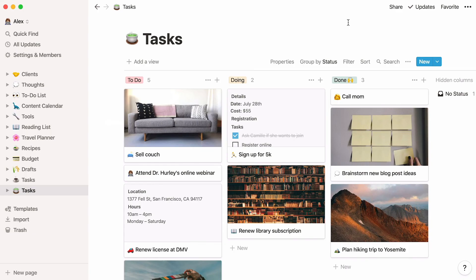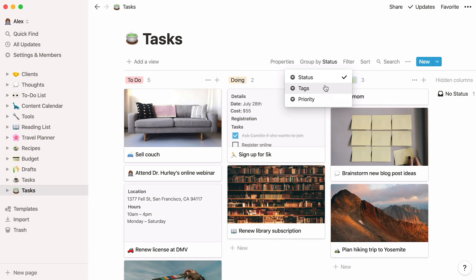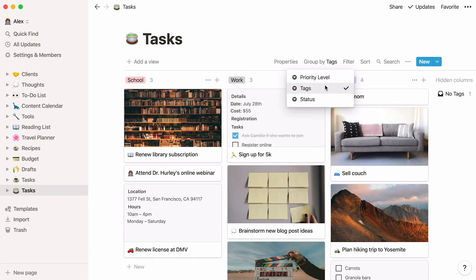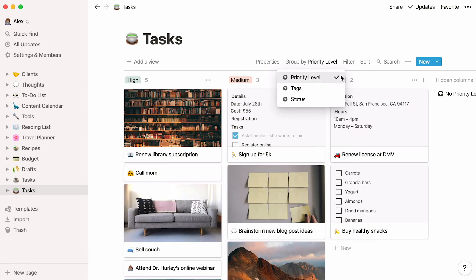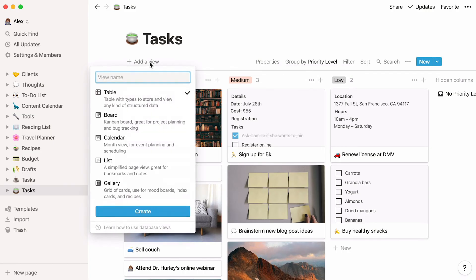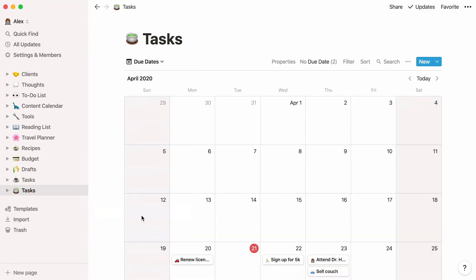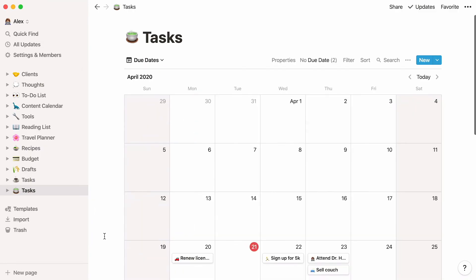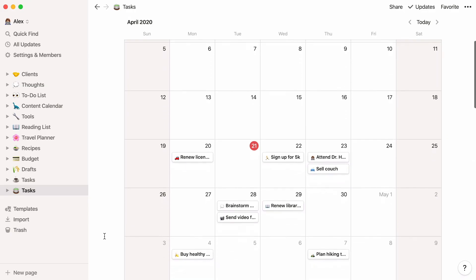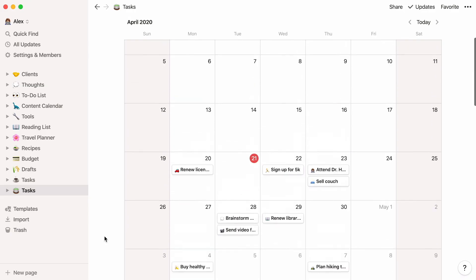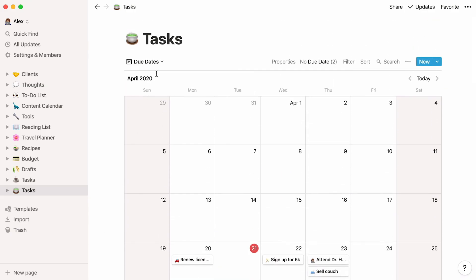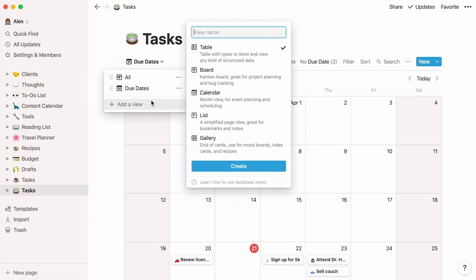As you can see, your board currently groups tasks by their status. But you can also have your board group your tasks by their tags or their priority levels. It's really up to you. What's more, you can add another database view by clicking Add a View at the top left. If you select Calendar, you'll be able to immediately see your dates plotted on a calendar. Add as many database views as you want.